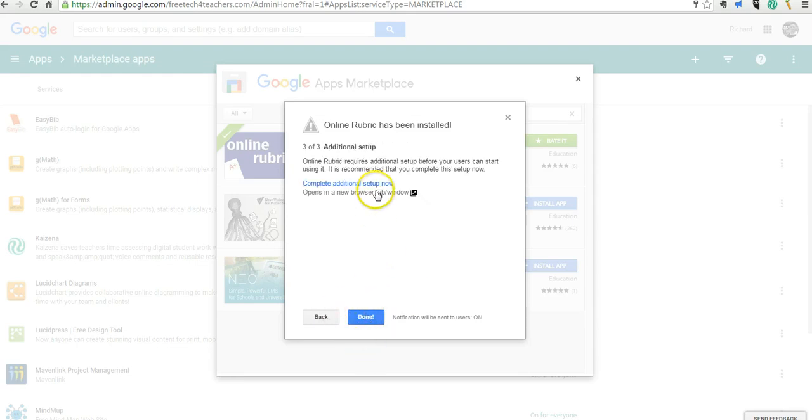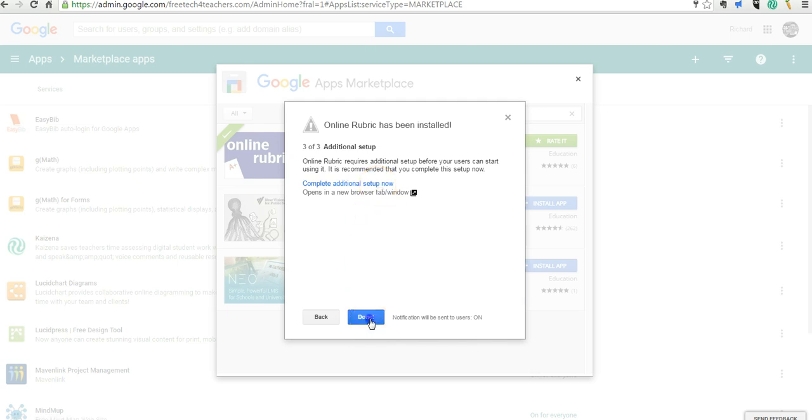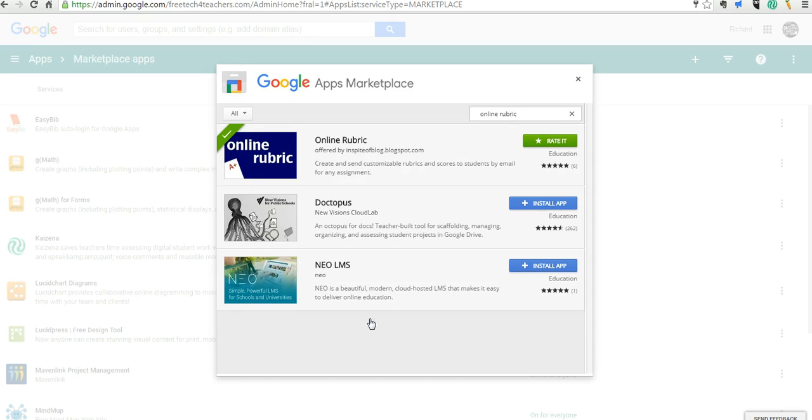And of course, there's some additional steps here that users can take. And we're now in business. Notice that online rubric is now available in Google Sheets for all of our users.